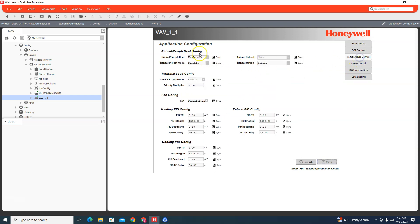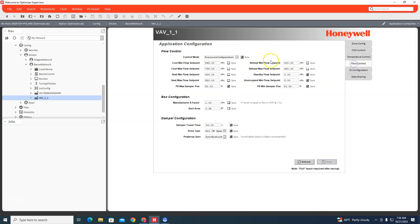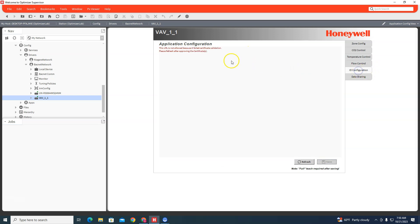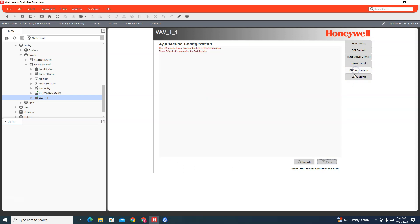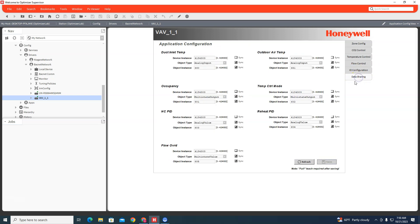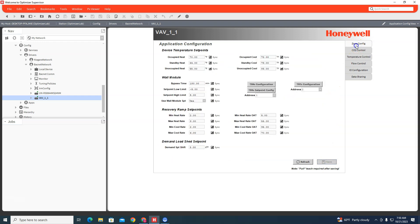And now you can go back in there and you can set all your set points, you can set CO2 if you're controlling that, how you're controlling temperature, flow control, if you want it pressure independent or pressure dependent. That's gonna show up what you're connected to it and data sharing, some of the stuff if you're going to share outdoor air temp to this controller or some other stuff to this controller.